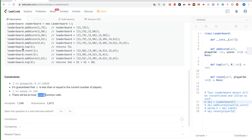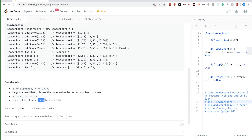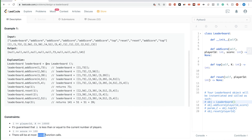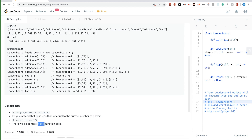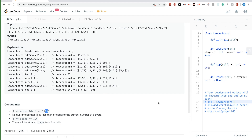For addScore and reset, if we use a map with player ID as the key — a hash map — that would make it O(1). It's the topK that is tricky. We want to do better than O(n log K) if possible, because K can get to 10,000. So if we can get O(log n) or O(log K), that would be good.